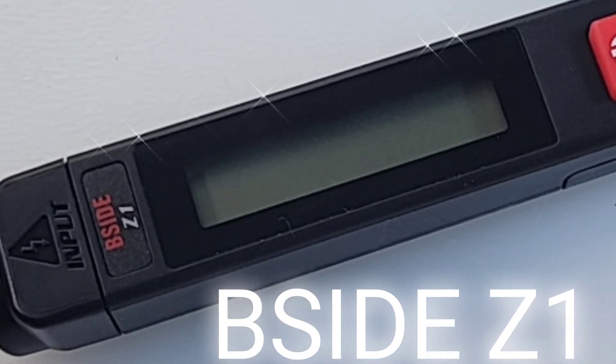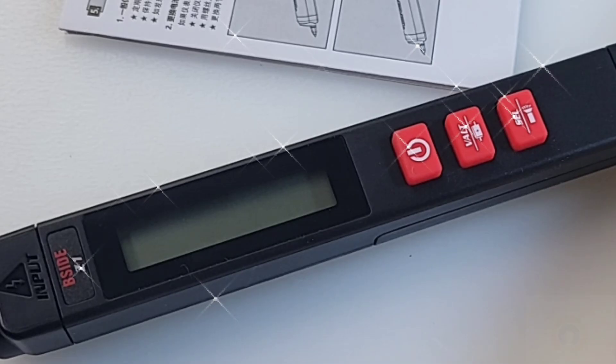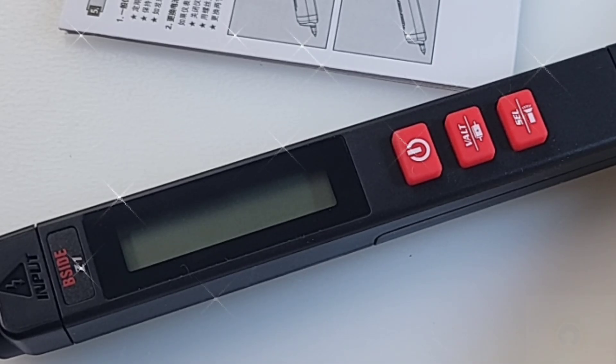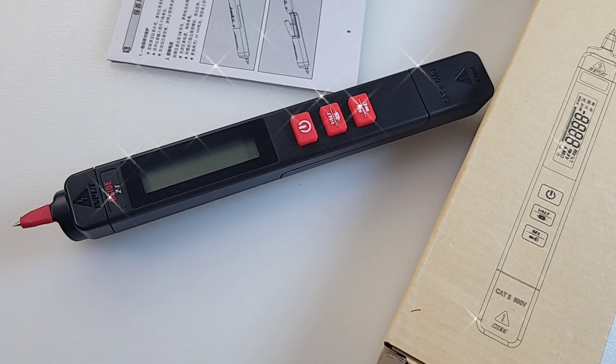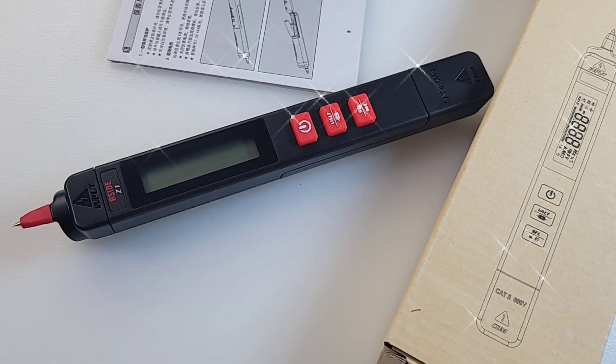The Z1 from B-Side in the spotlight today, in the cheapo pen meter spotlight. Is there such a thing? Who cares. New design from B-Side, brand new for 2023.